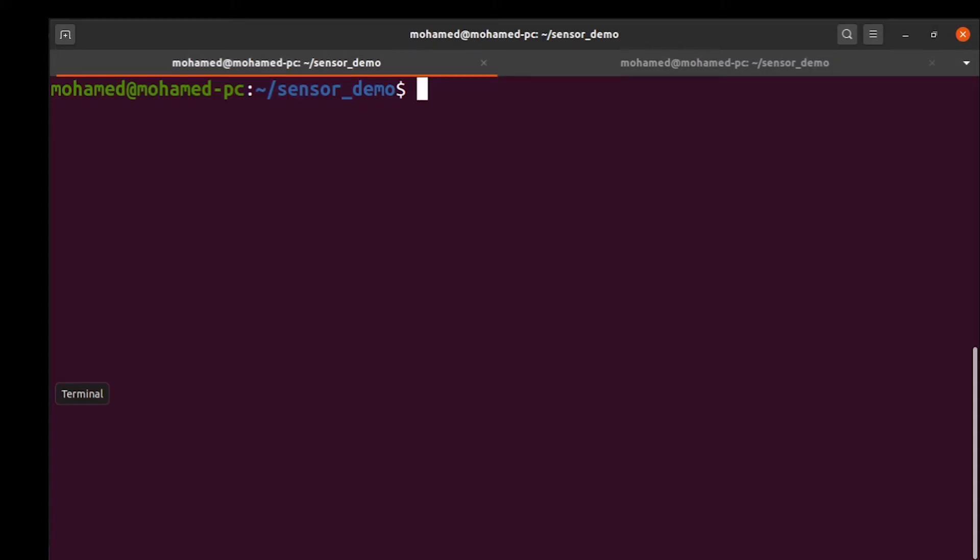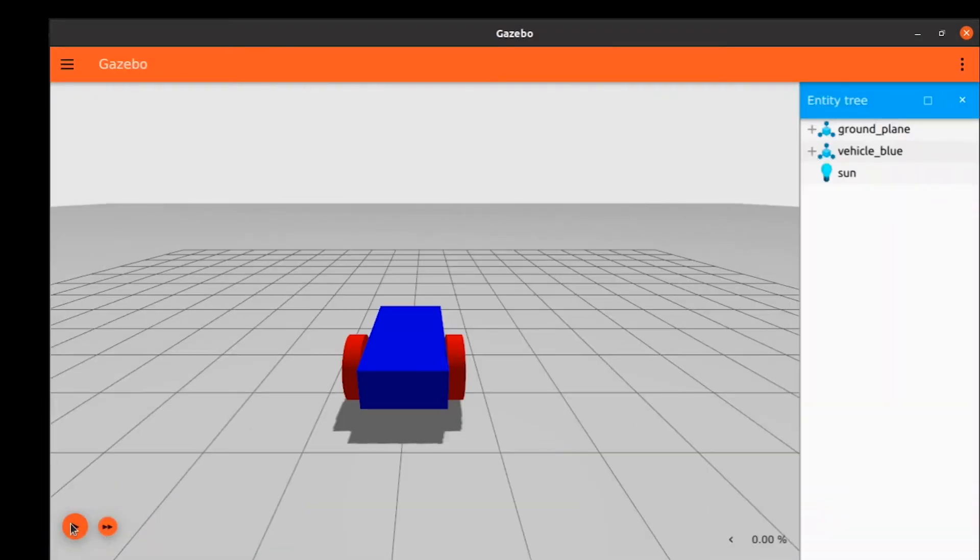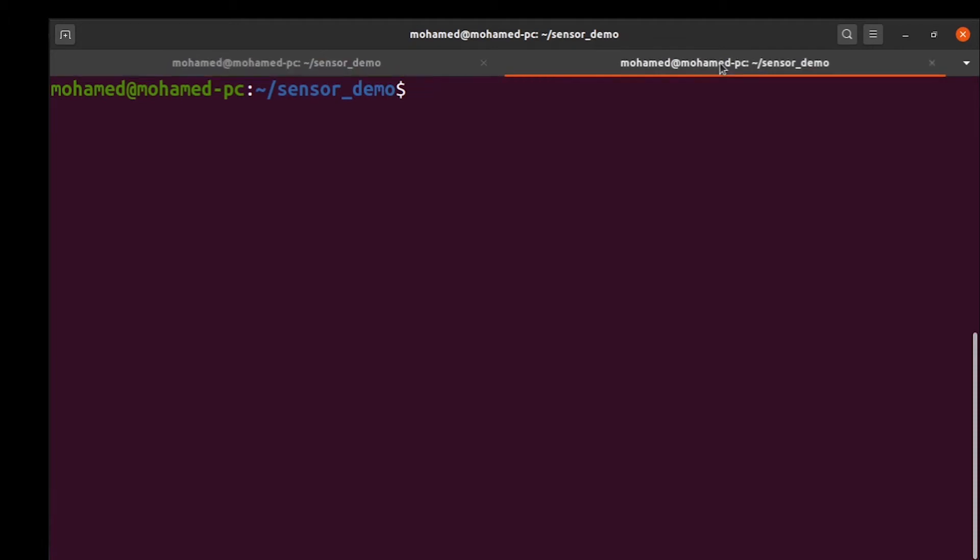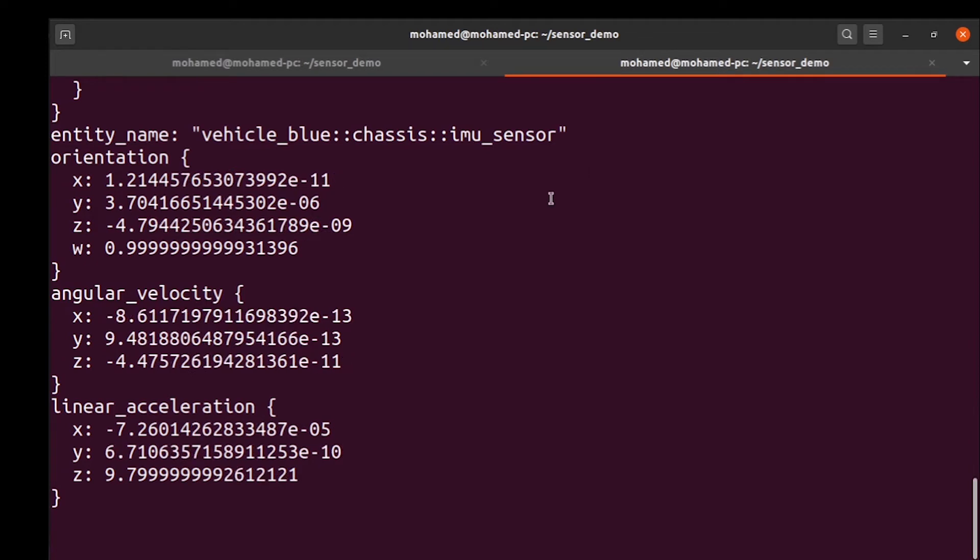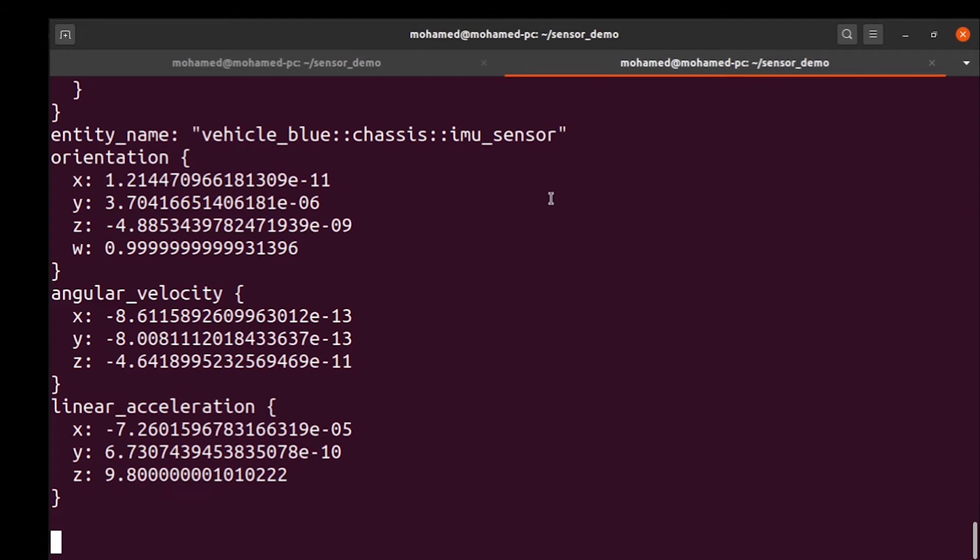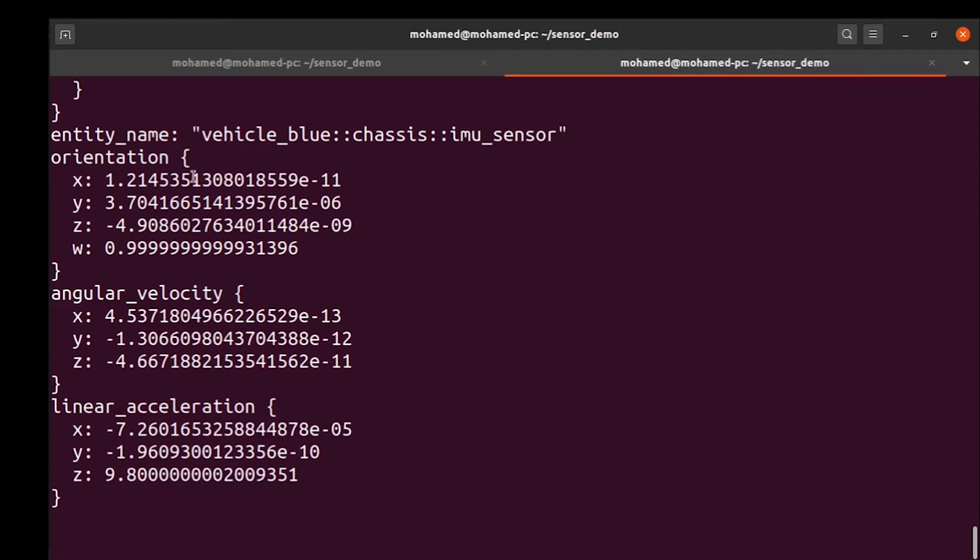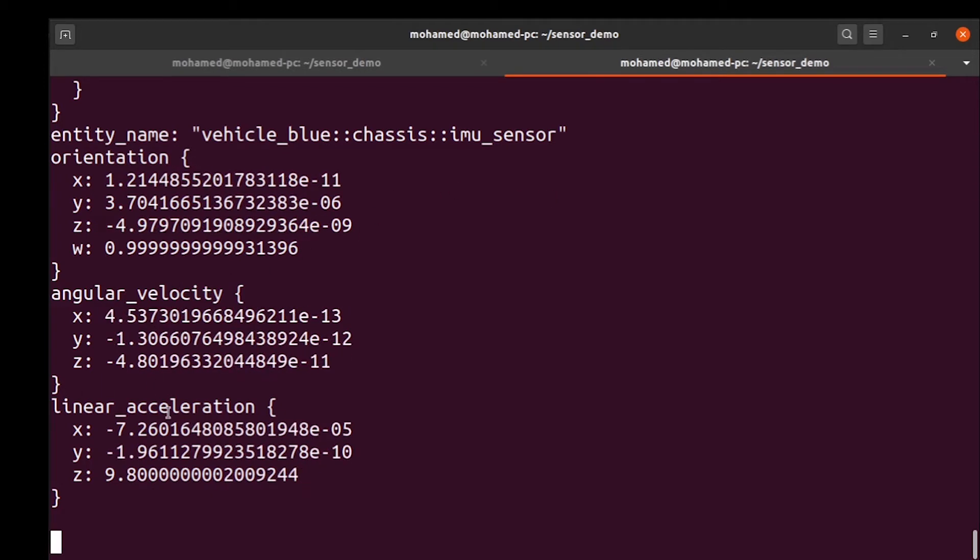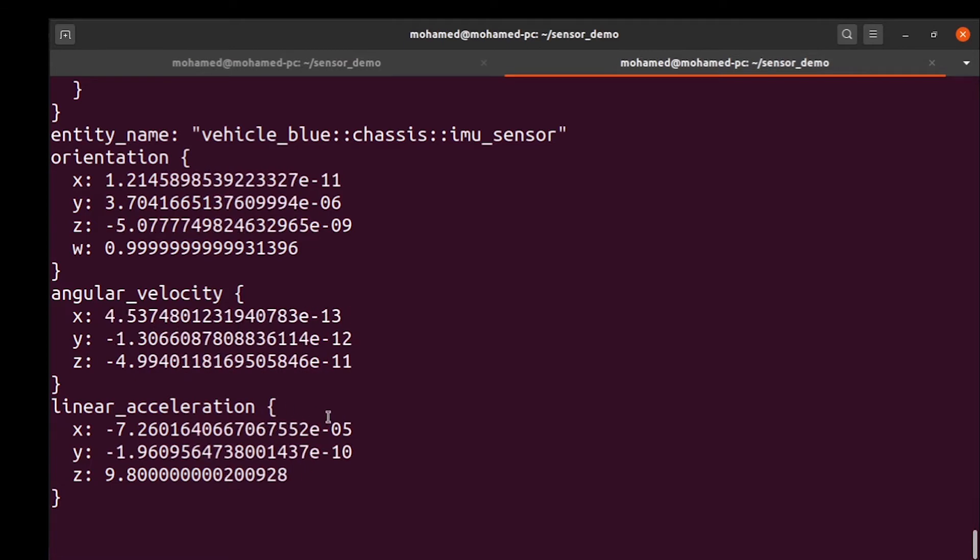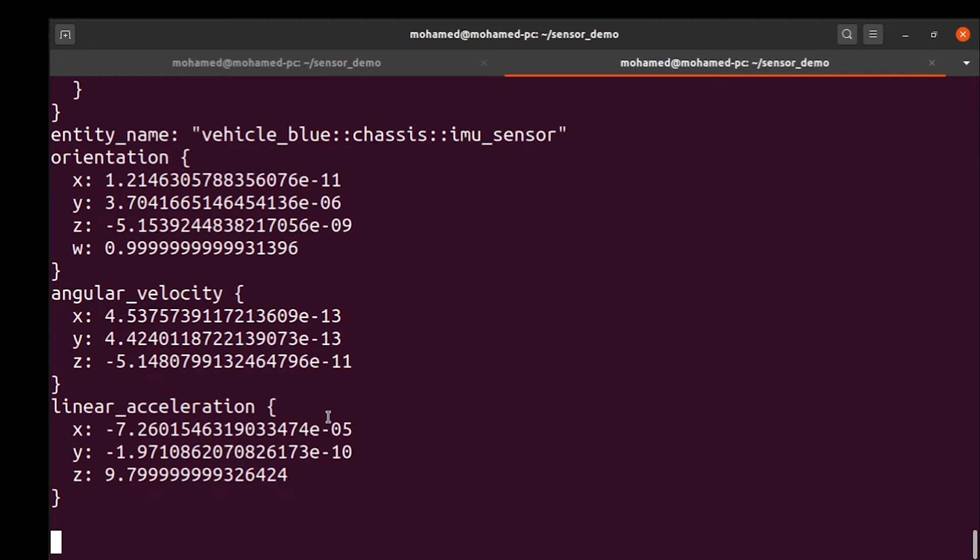Let's have a look at the IMU data. Launch the world in one terminal. Press the play button. In another terminal, listen to the data sent over the IMU topic using this command: IGN topic dash e for echo then dash t for the topic. The IMU data are the orientation, angular velocity, and linear acceleration. These values will change as our robot is moving. It depends on the direction and the speed of the robot.